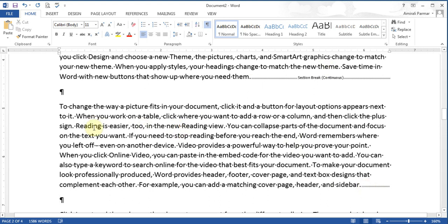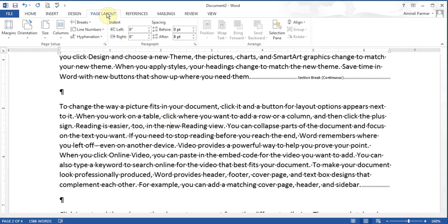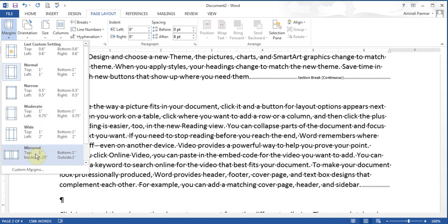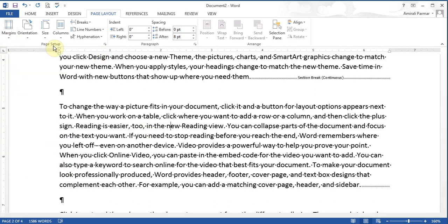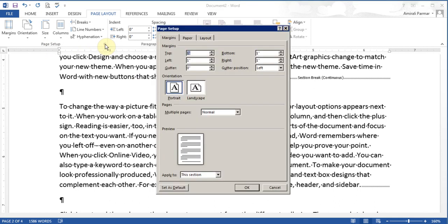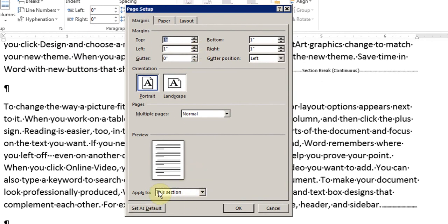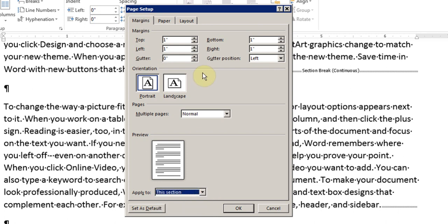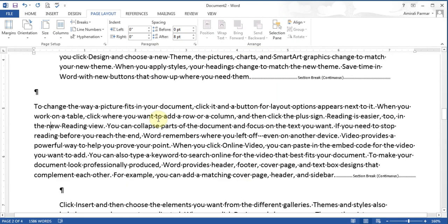If I click inside that section and want the margins to be 0.5 inches on the left and right instead of 1 inch, I go to Page Layout, Margins, Custom Margins — or click the Page Setup button. At the bottom it says 'Apply to this section', which I wouldn't have had before. I reduce the left to 0.5 and the right to 0.5 and click OK. Now you can see the difference: this section has a 0.5-inch margin while the rest of the document has a 1-inch margin.